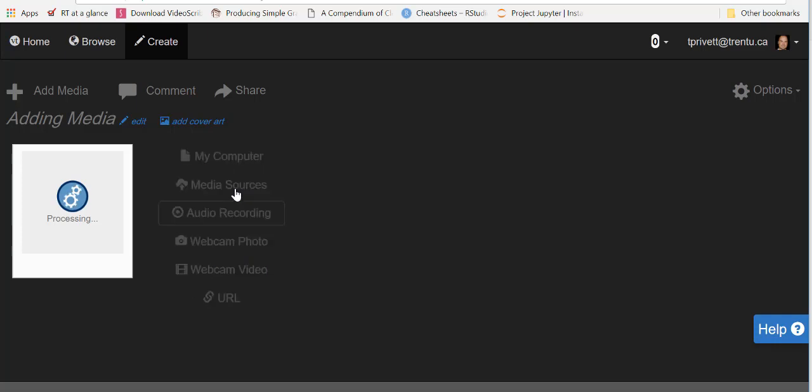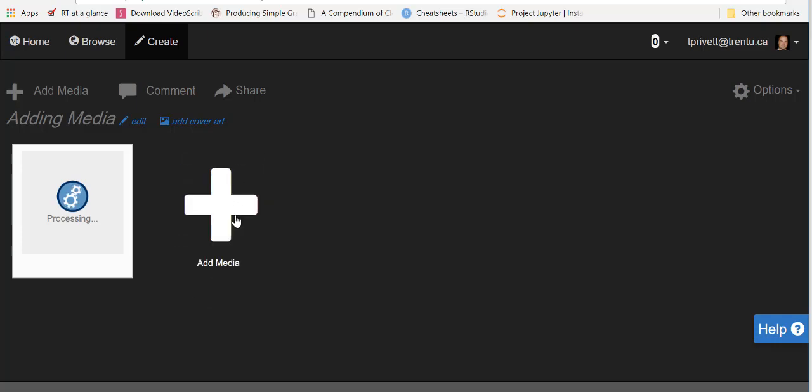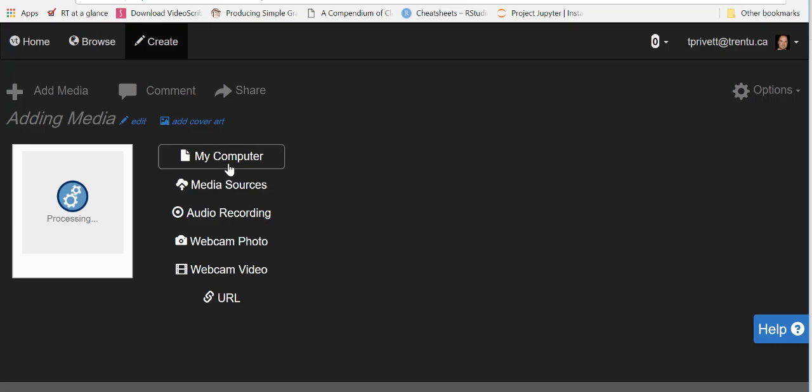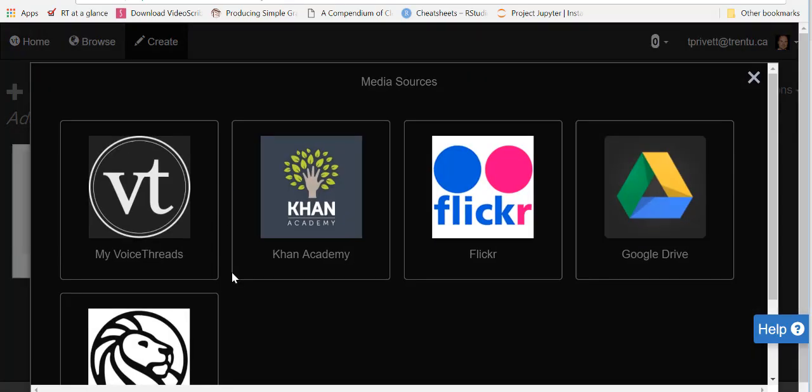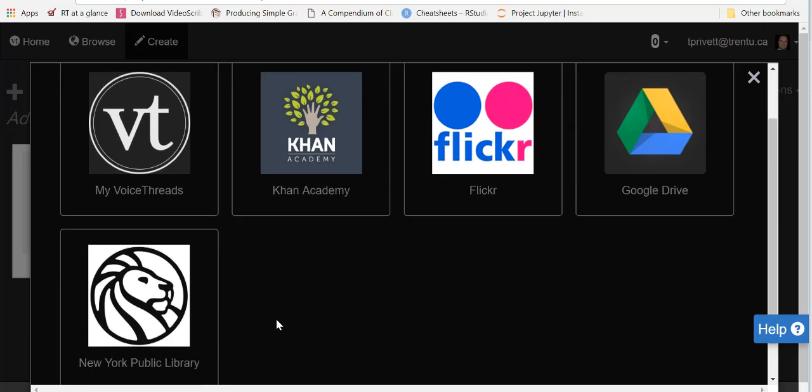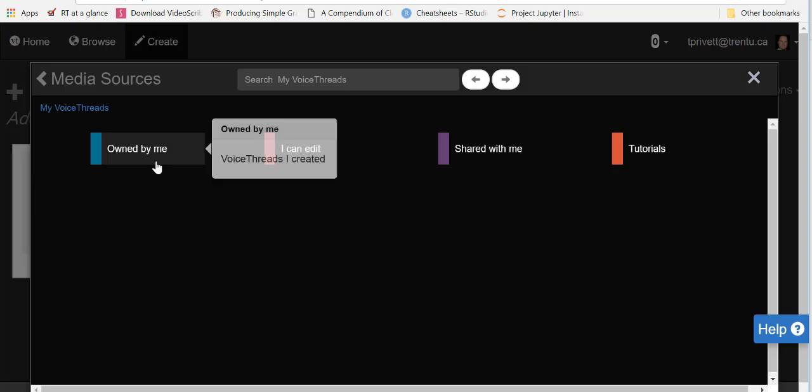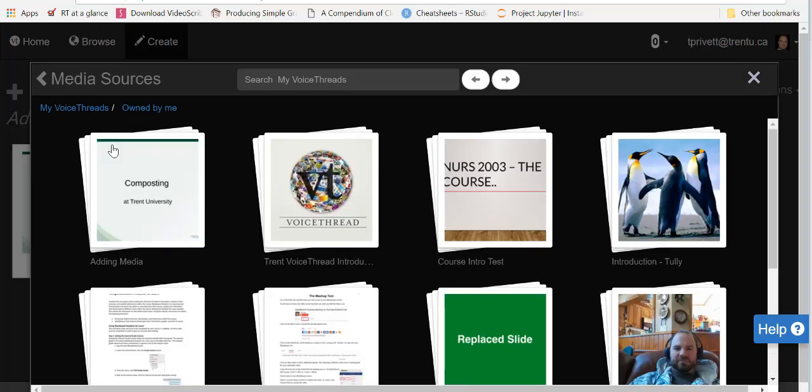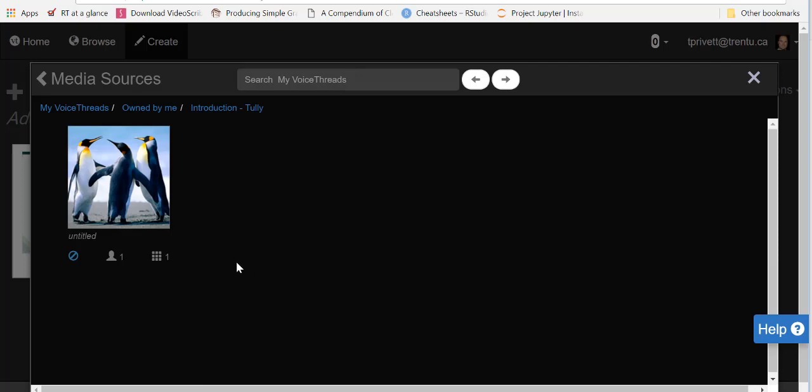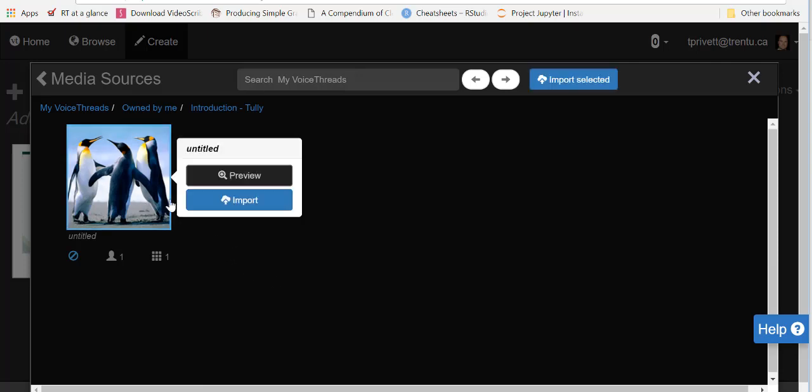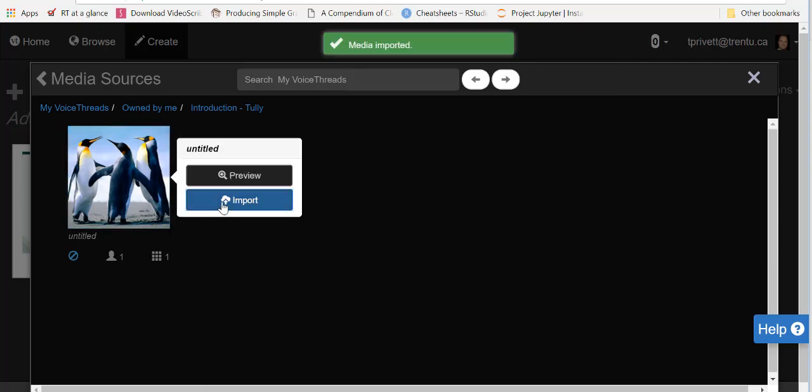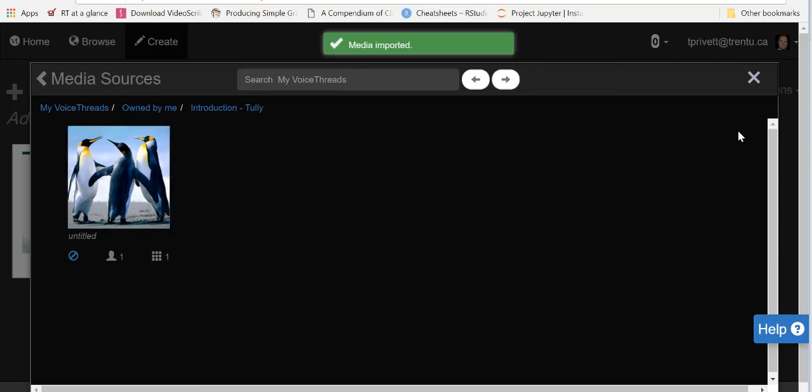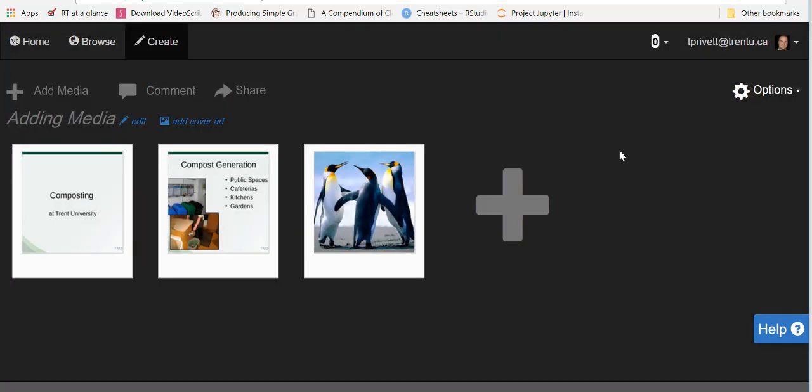While that's going on, we can add other types of media that we would like. So we'll go to media sources. Now in media sources you have all these different options of where you can add different types of media to your VoiceThread. So you can actually add other VoiceThreads that you have created. So I'm just going to select owned by me. I'm going to add the introduction that I did for this course and I will click on the import button to do that.